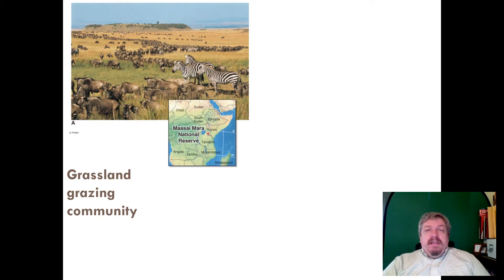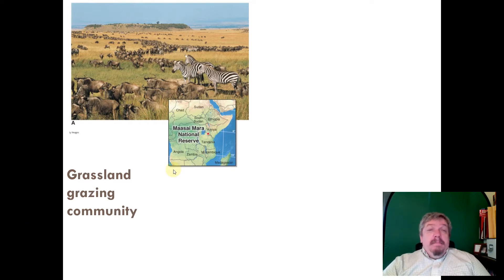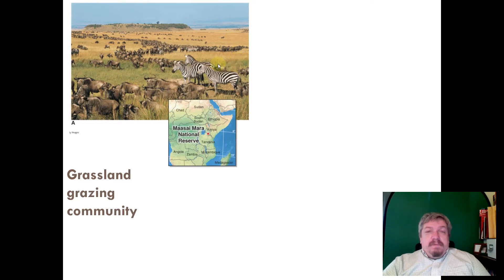We're looking at the spatial hierarchy of the biosphere. Here's a grassland grazing community in the border area of Kenya and Tanzania. You have various populations of zebra and wildebeest, lions off to the side, plants, small trees and shrubs — all these populations together in this area form a grassland community.